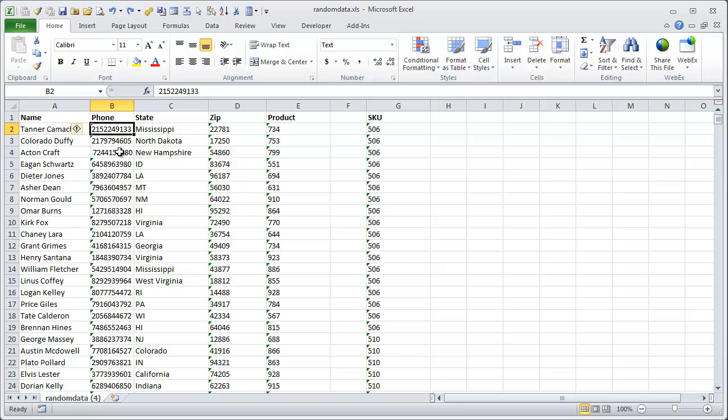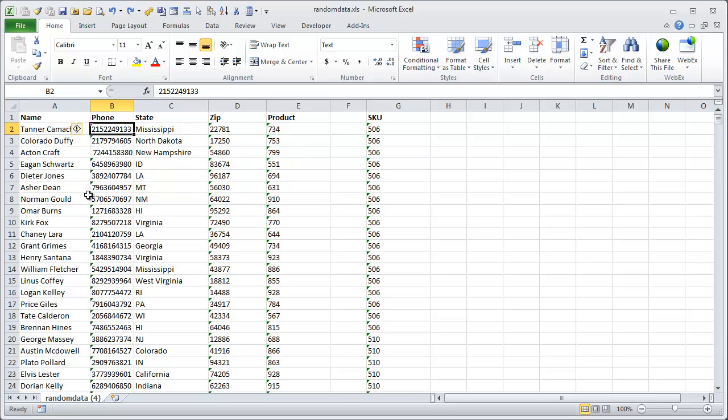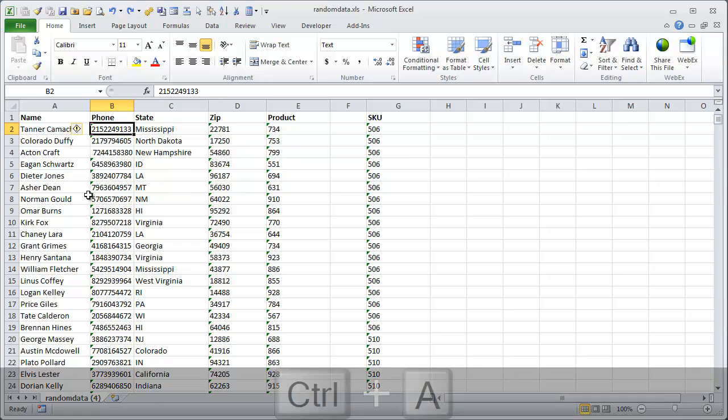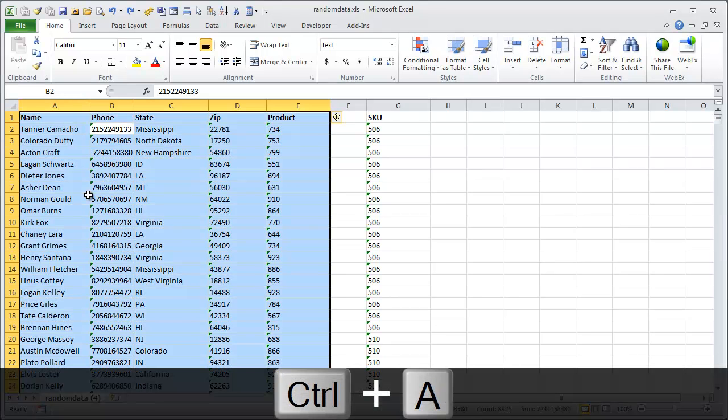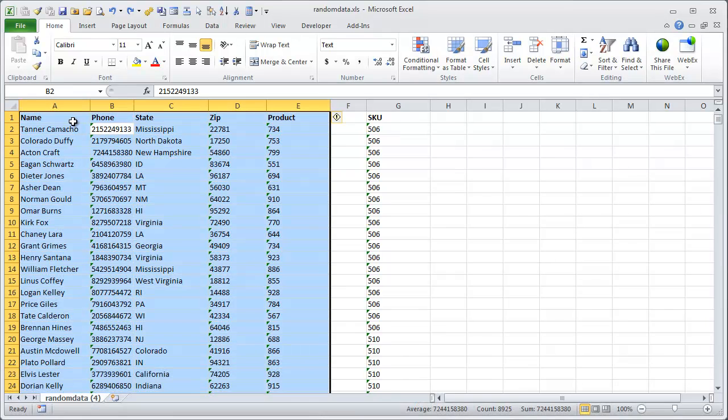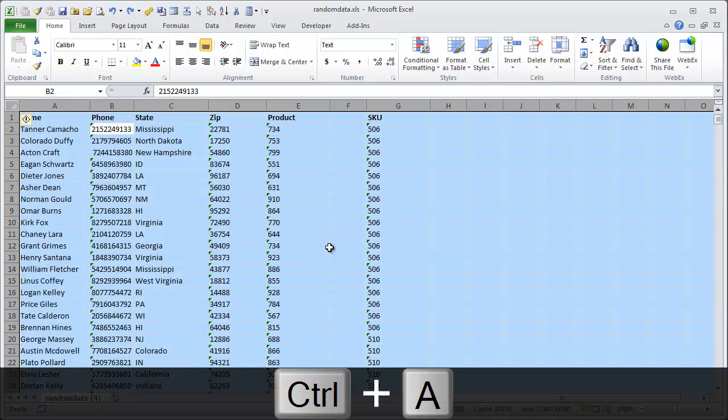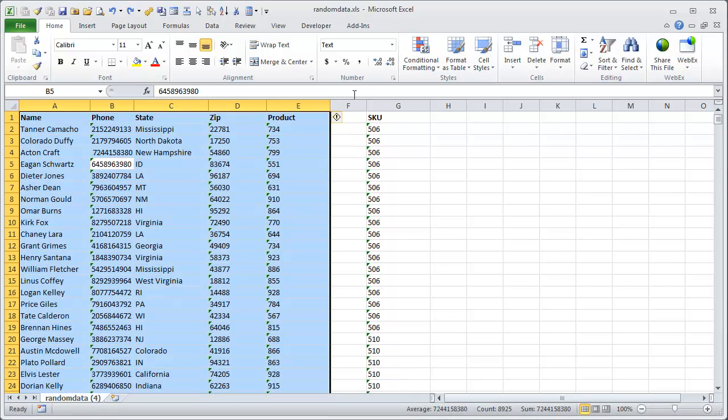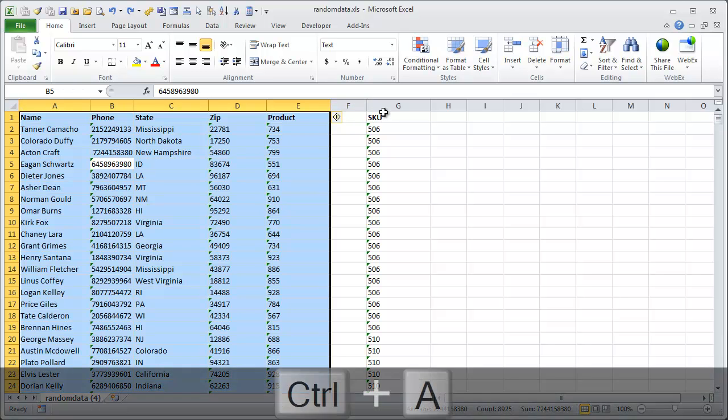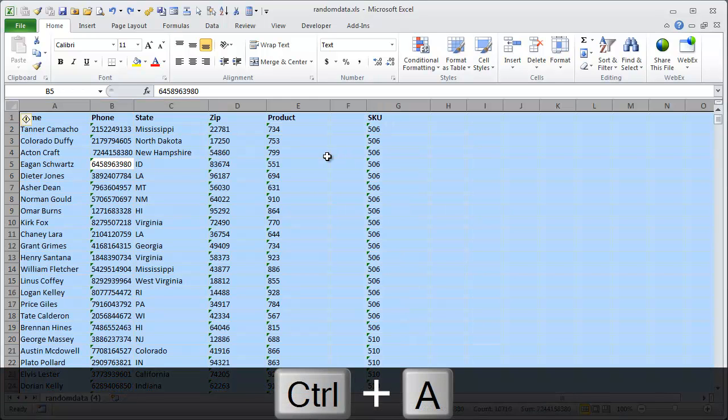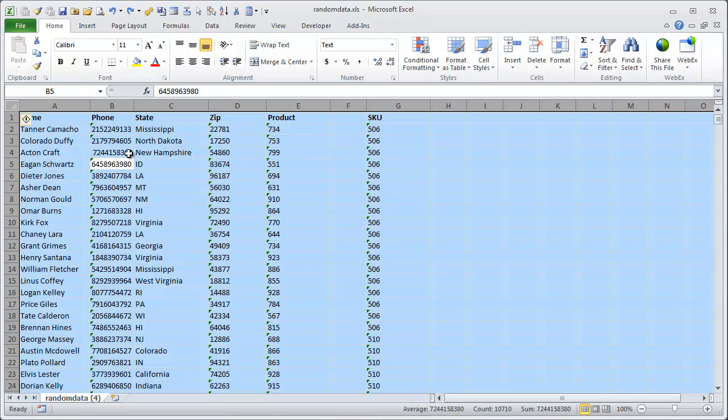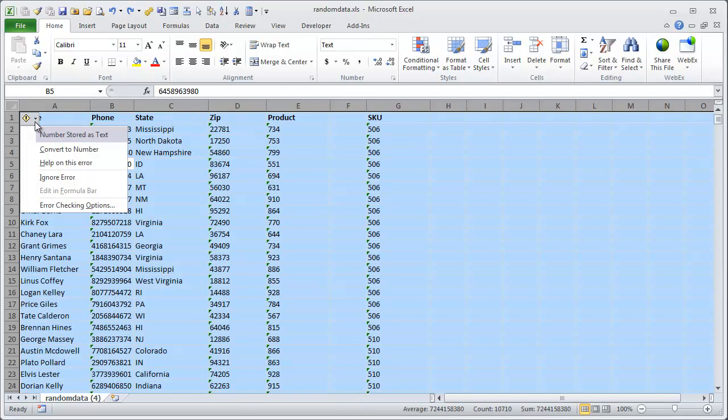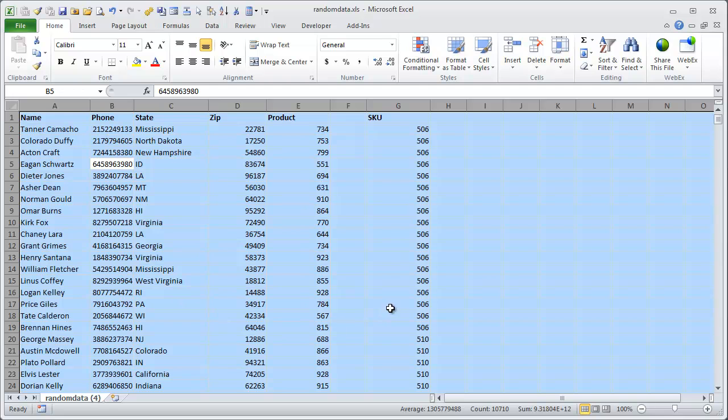As long as you have a cell selected that has this box appearing to the left of it, you can use some keyboard shortcuts to then select all the cells in your worksheet. If you click CTRL plus A, you'll select all the cells in the range, and then if you hit CTRL plus A again, you'll select all the cells in the worksheet. So CTRL plus A once will select all the cells in the contiguous range, and if you have a blank column, then if you hit CTRL plus A again, it'll select all the cells in the entire worksheet. Then that same error box should be in the top left corner of the worksheet, and you can use the convert to number function to convert all of your numbers stored as text to numbers.